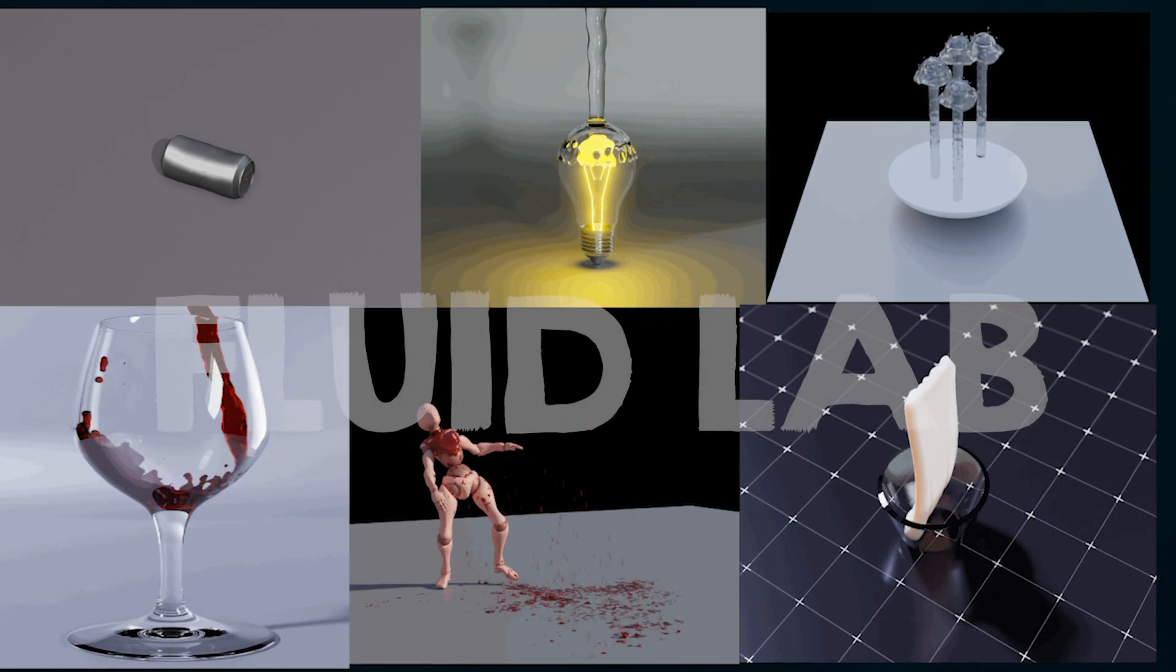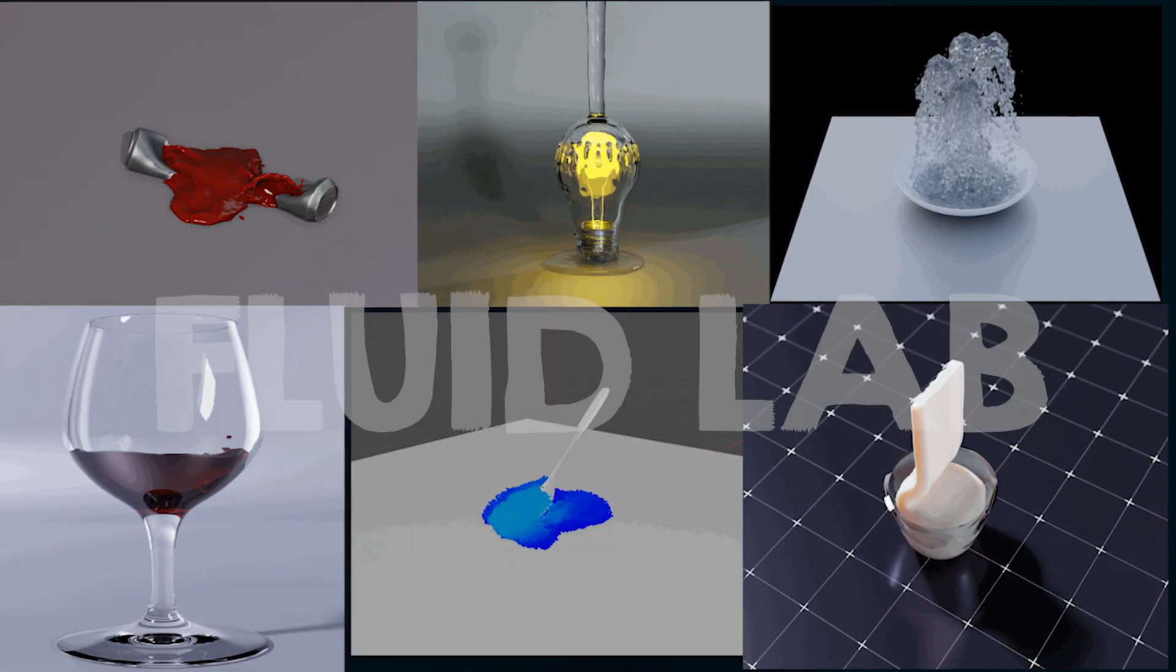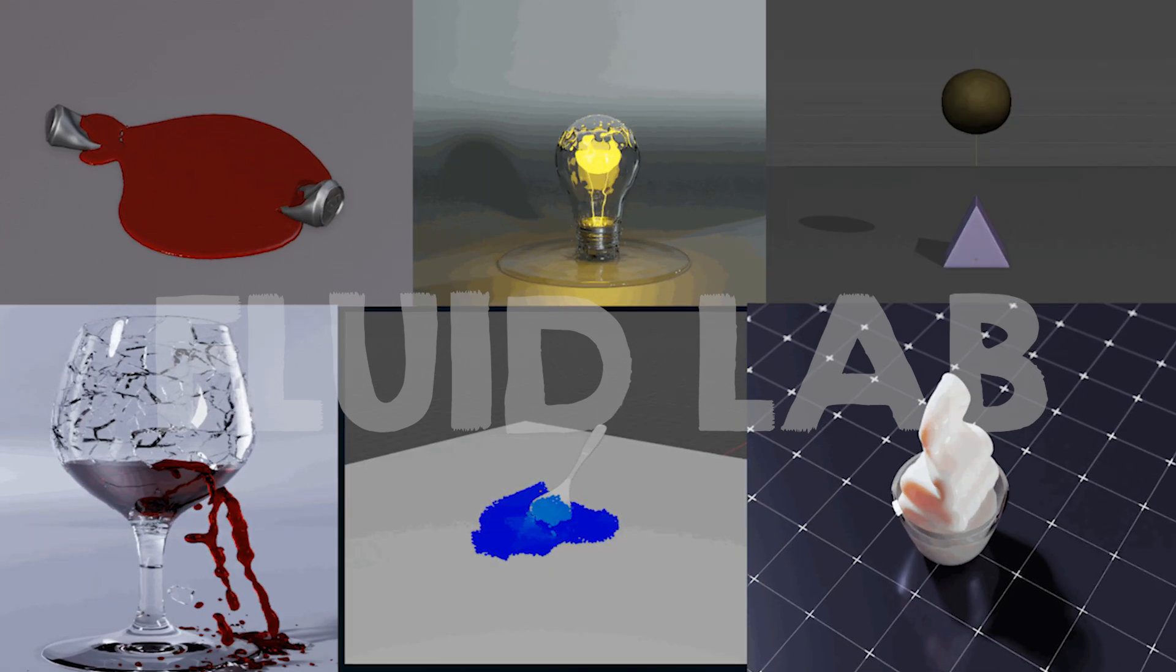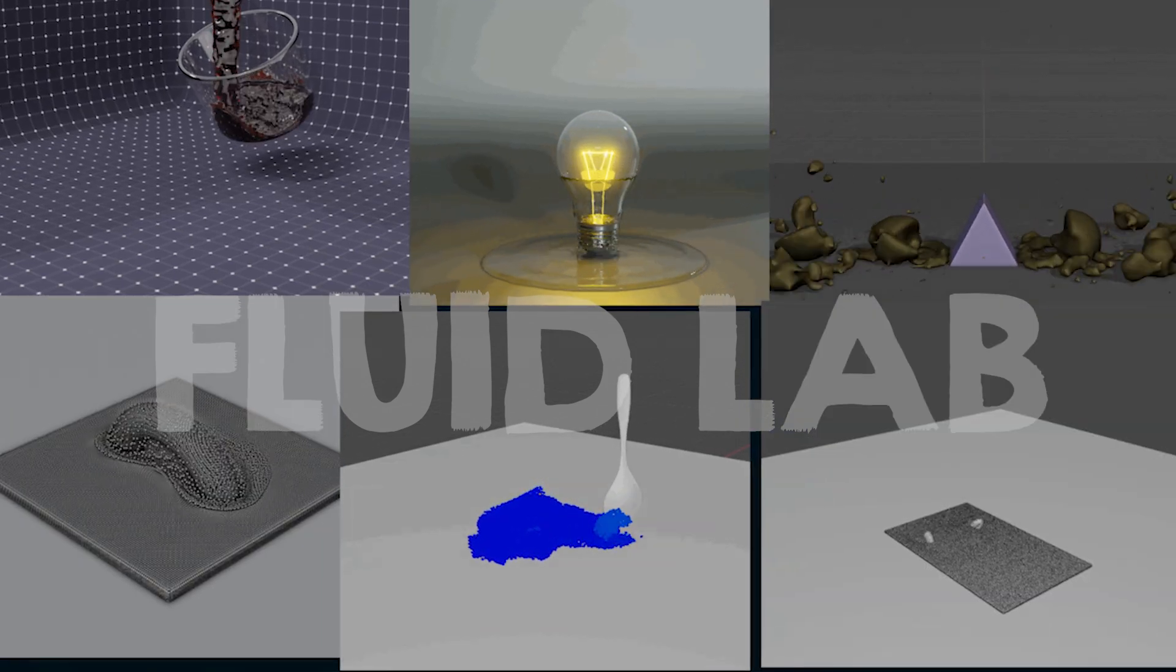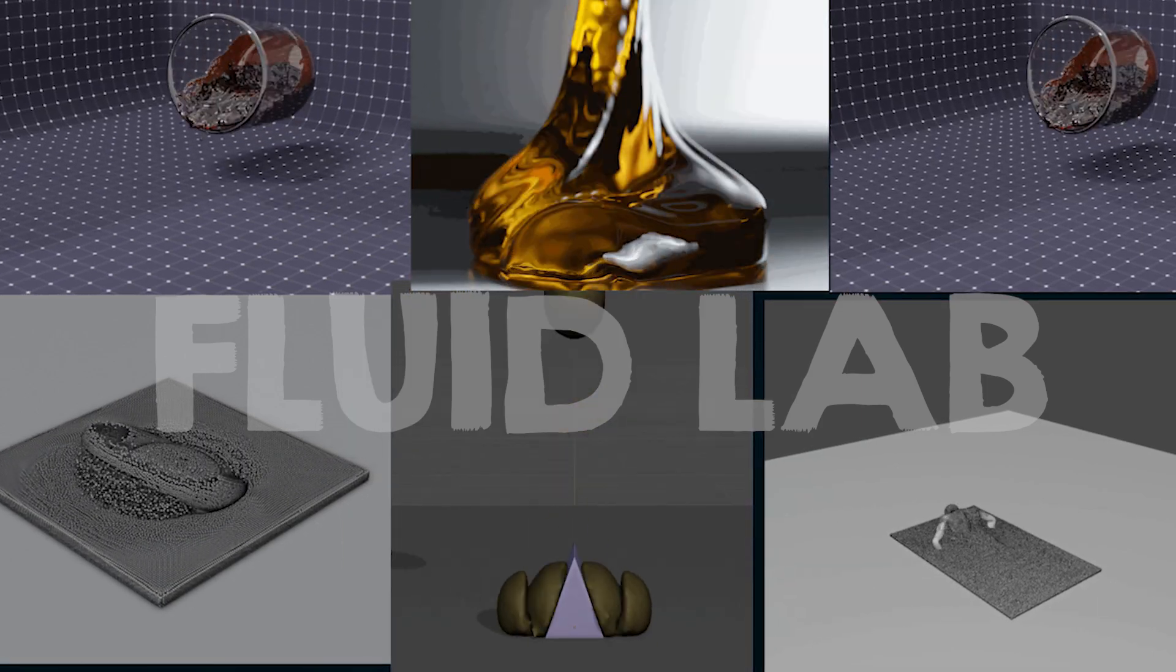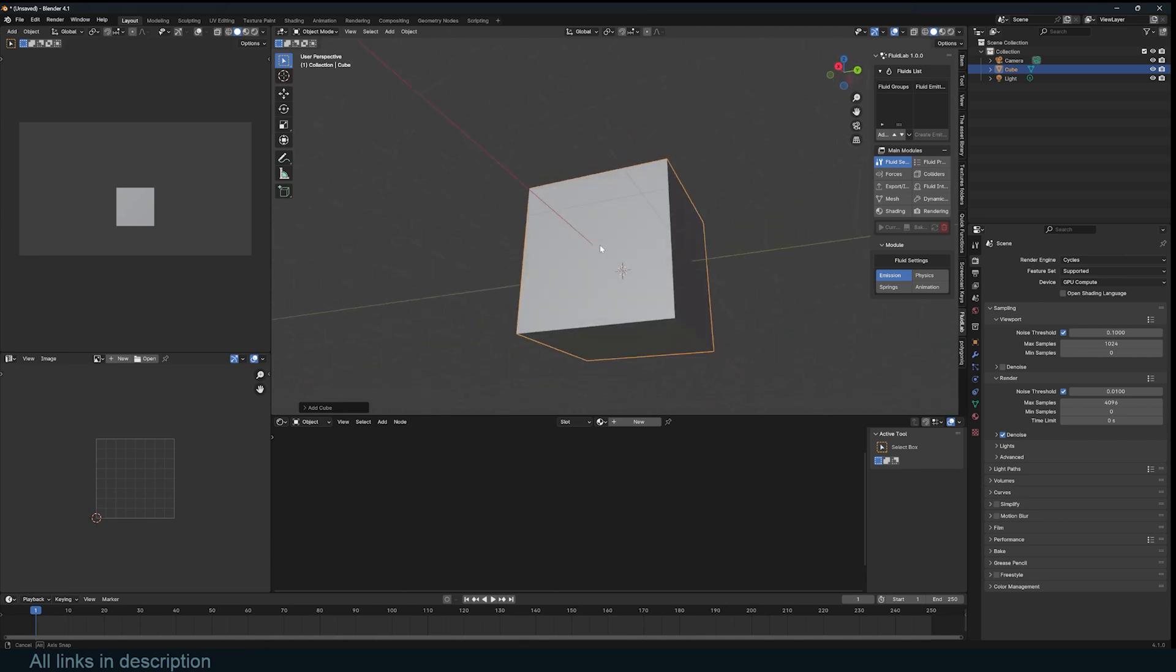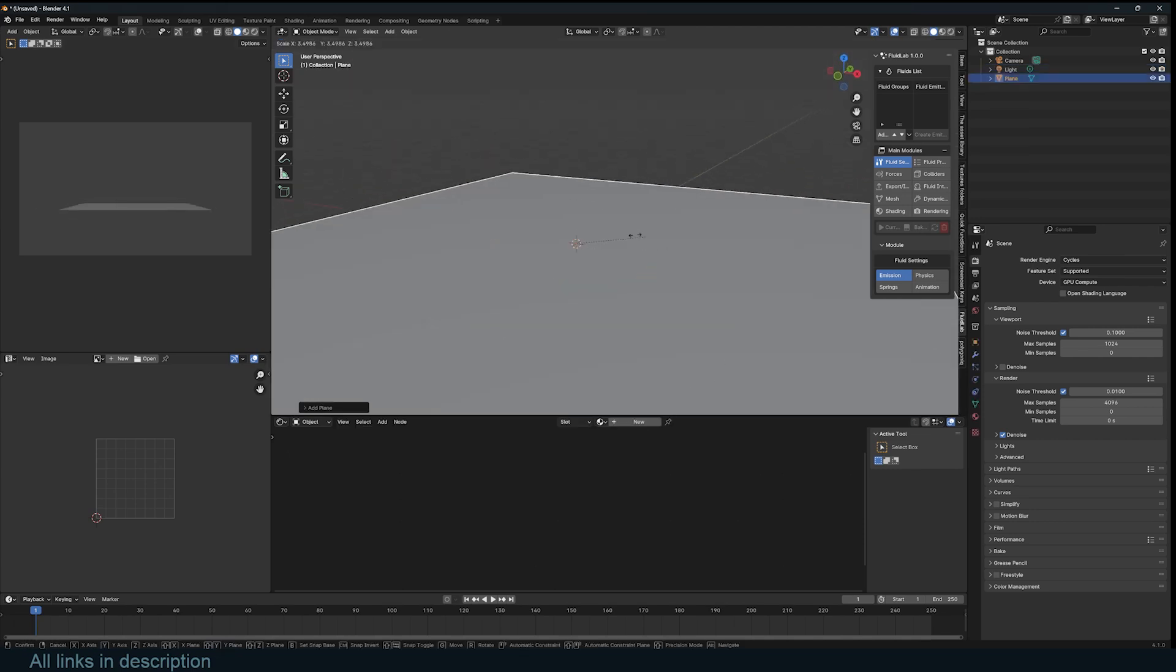Hey guys and welcome to Top Channel 101. Today we're going to be looking at this amazing new fluid engine or fluid simulation system called Fluid Lab. It's a real-time fluid simulator and we're going to look at how it works. The great thing about this is that it doesn't use the domain, so you don't have to limit your simulation within a domain or a cube. You can start right away.